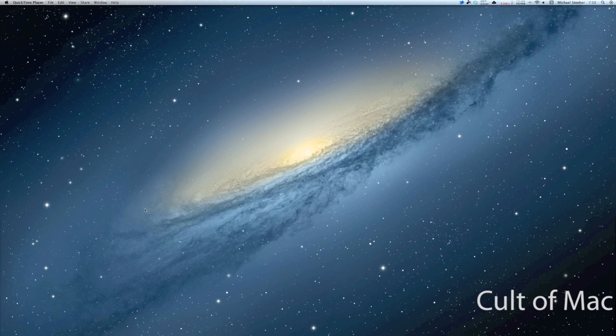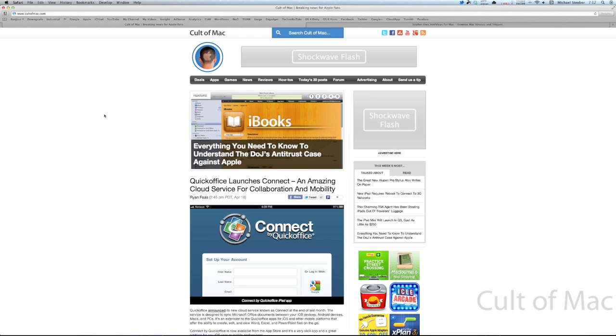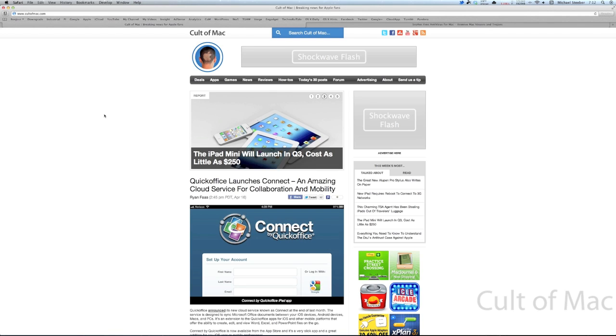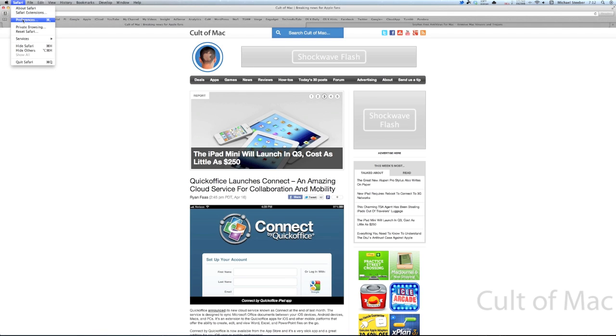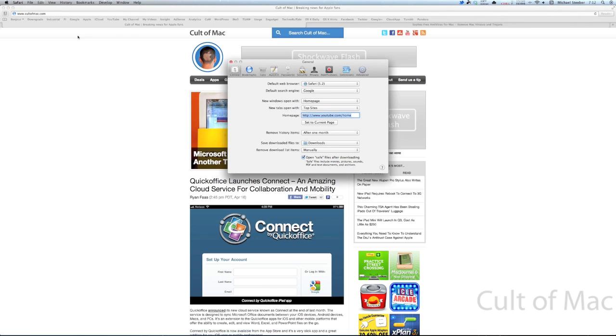I decided to make this video because there's been a lot of news about OS X security lately, about the Flashback Trojan, and a lot of people are concerned. I also saw this great post on OS X Daily about some different ways to keep your Mac safe, and I'm going to show you some of the ways they found, but also some of my own.